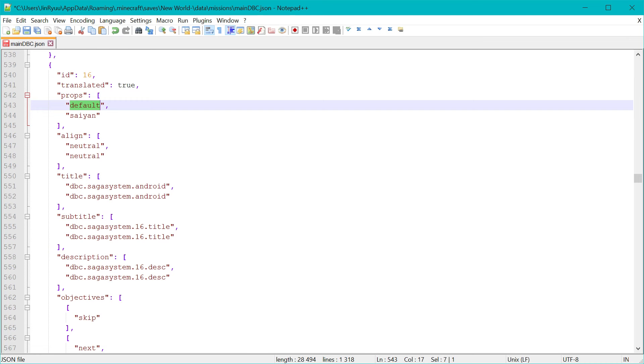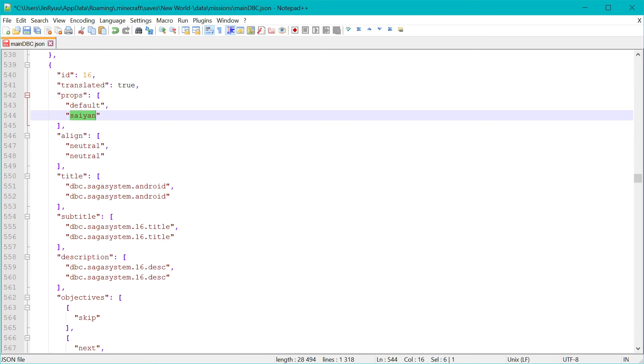And the condition in this case is saiyan. So you must always match the conditions amount in every array. Also for conditions, races are prioritized over classes.